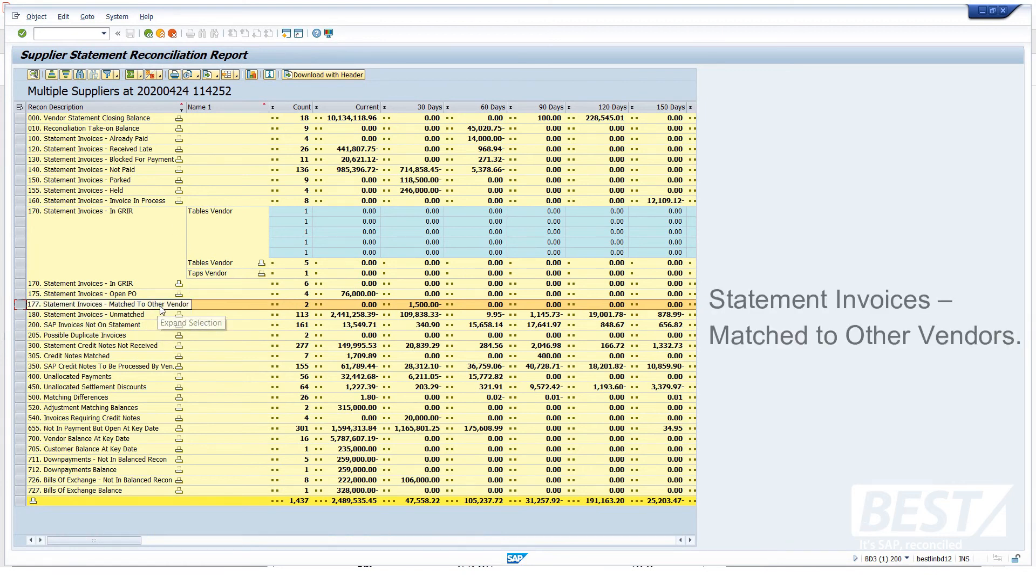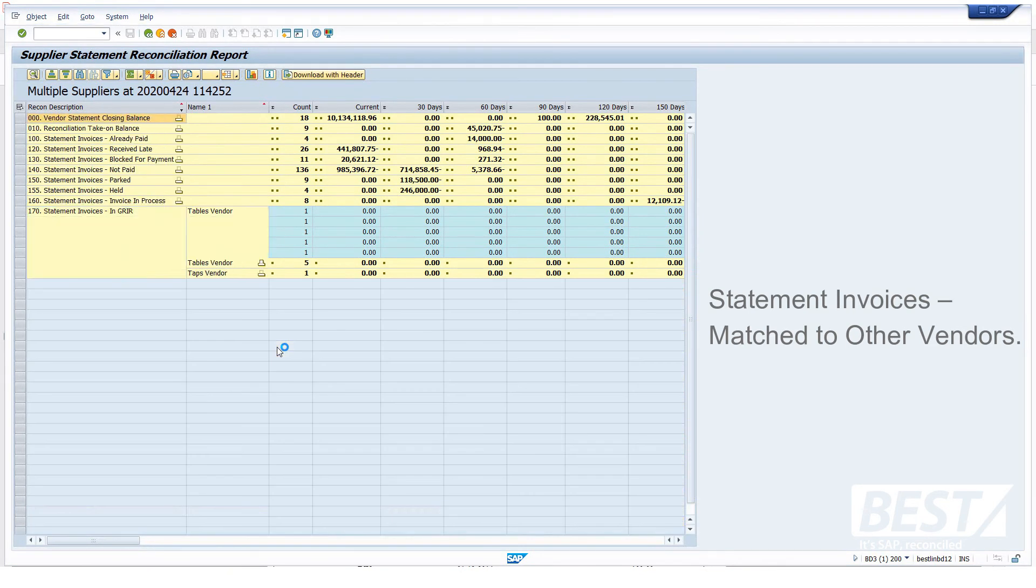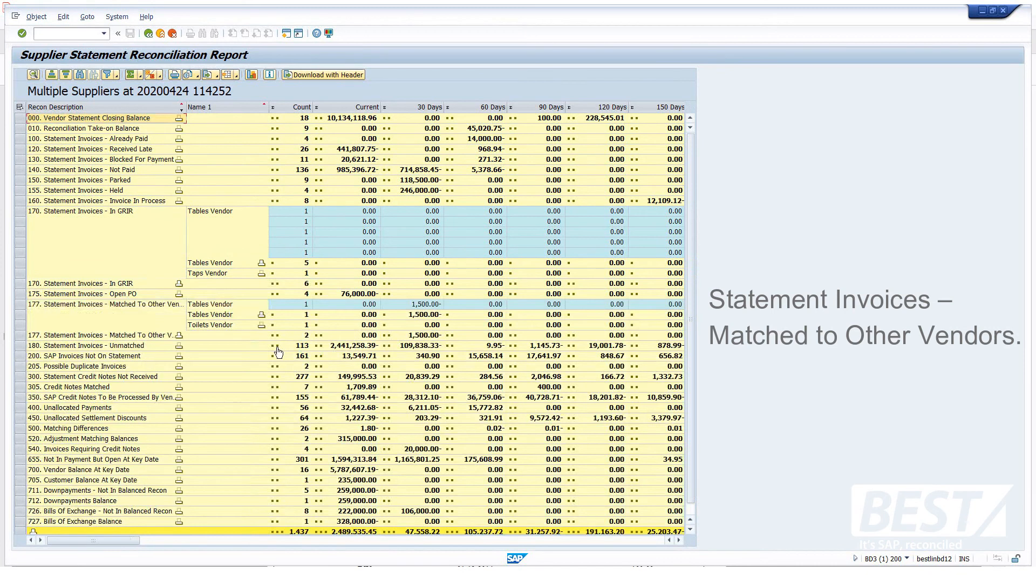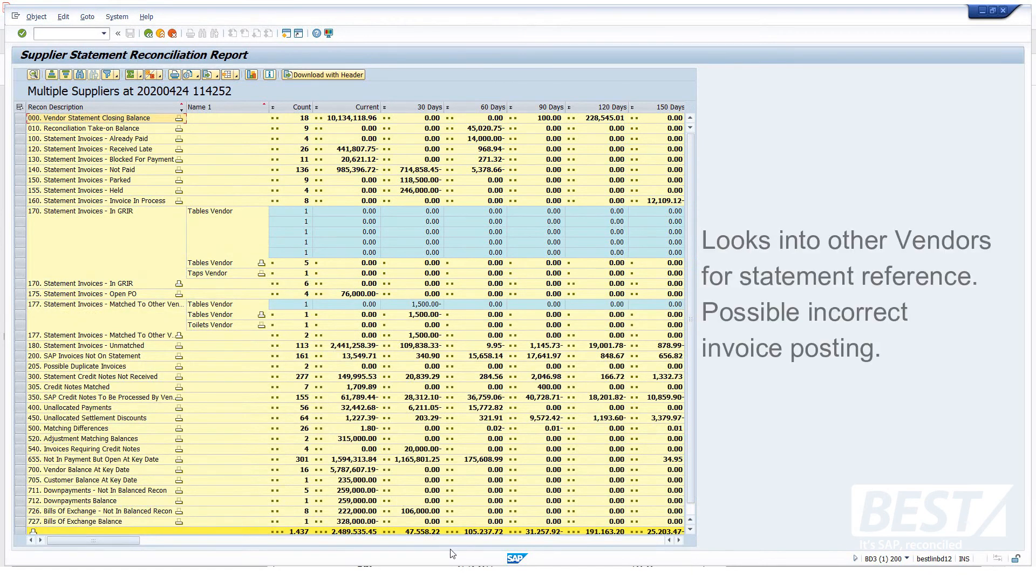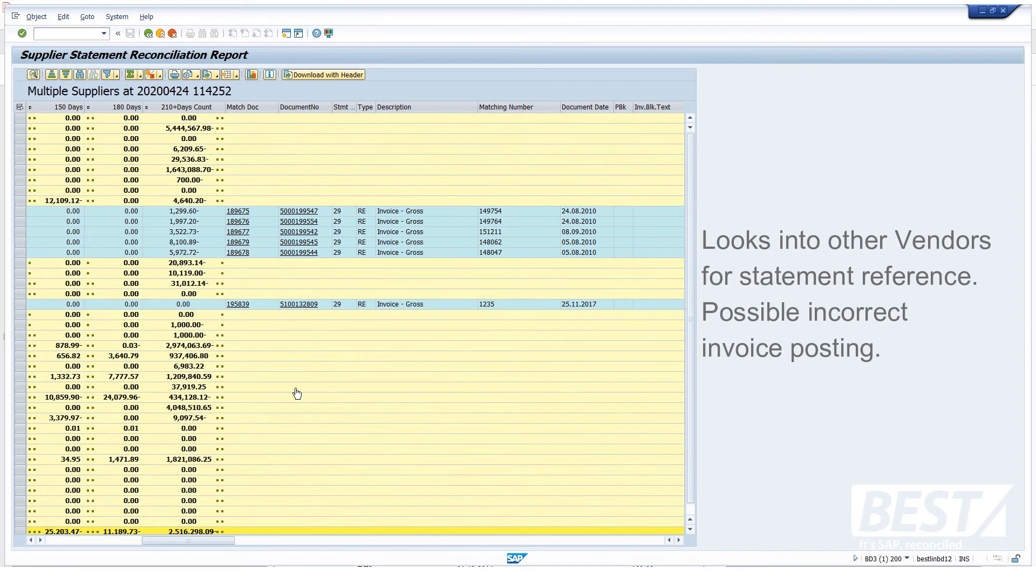Another very good one here. These invoices match to other vendors. So what's happened here is the statement's loaded. There's nothing on that vendor for these lines. And so it looks at the rest of the vendors in SAP, and it finds that reference, an amount, on another vendor. And so it's saying to us, this is a possibly incorrect invoice that's been posted to the incorrect vendor in SAP and should be reversed so we don't pay the incorrect vendor.